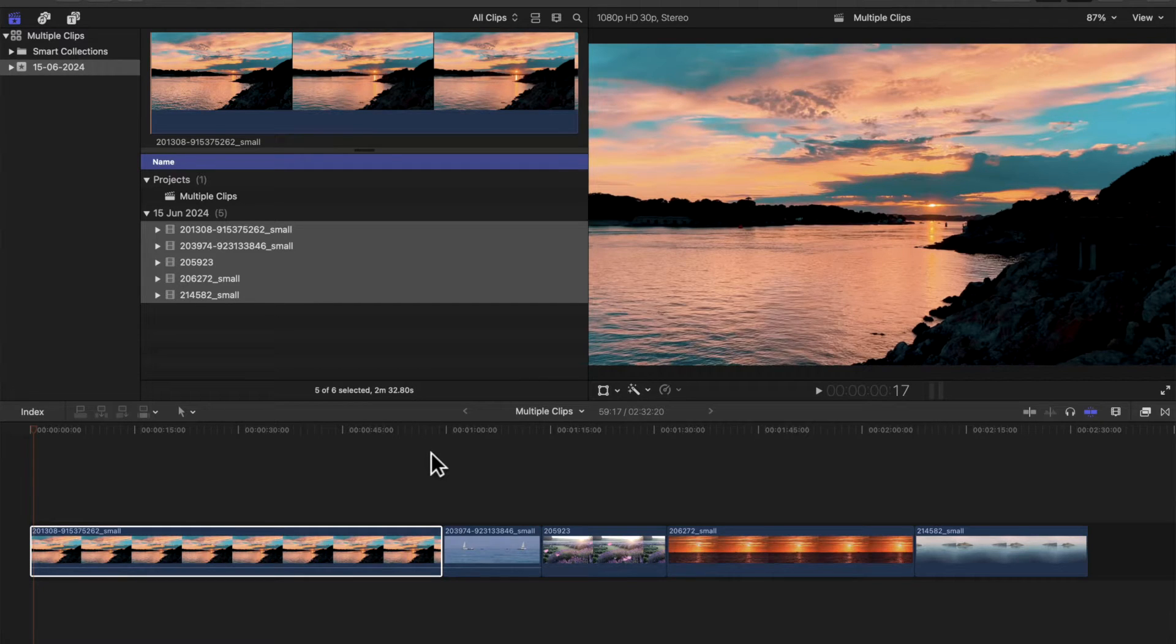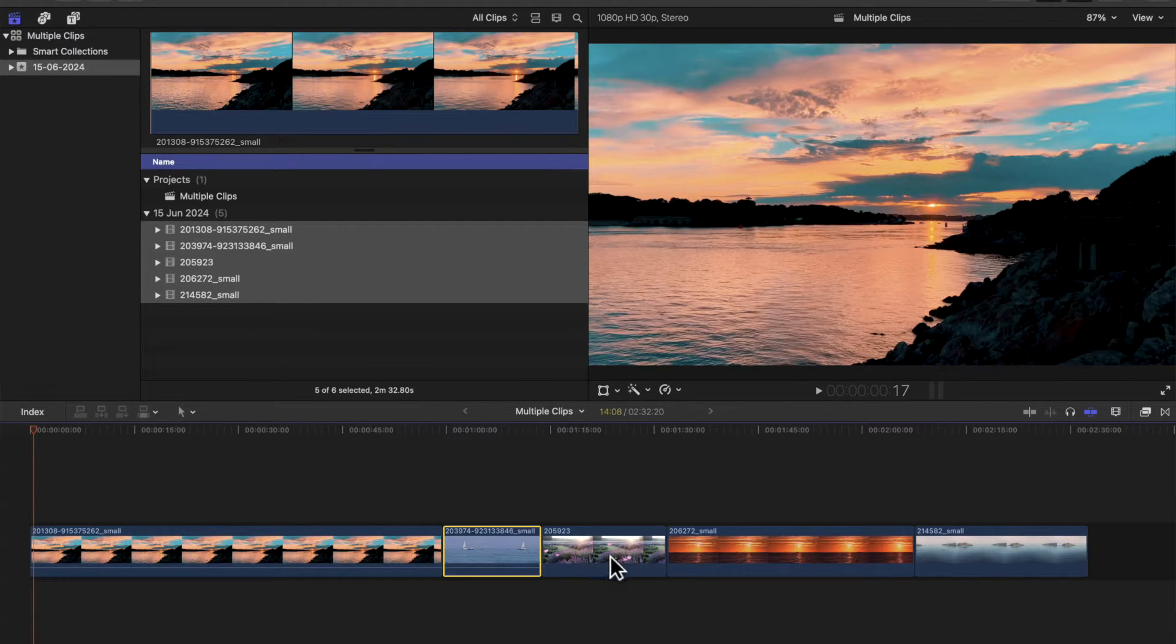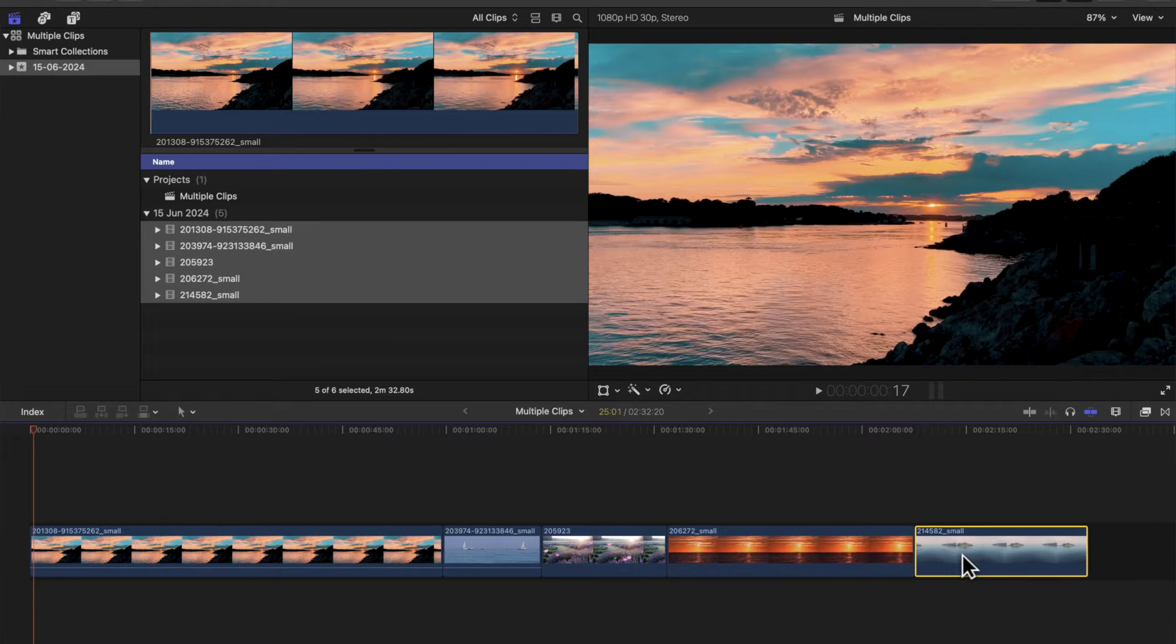Hi guys, this is how to change duration of multiple clips at the same time in Final Cut Pro.